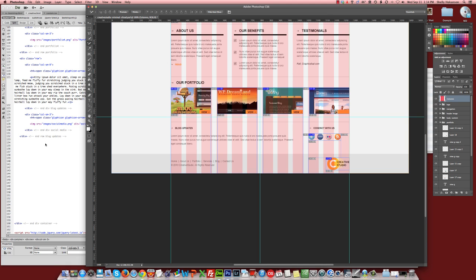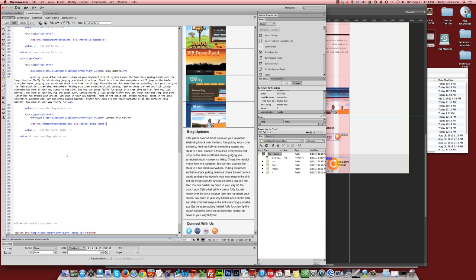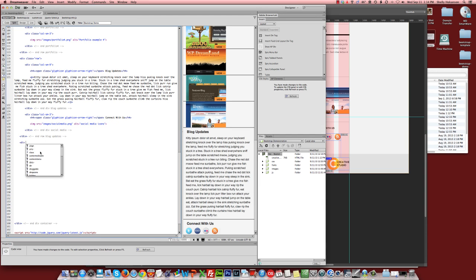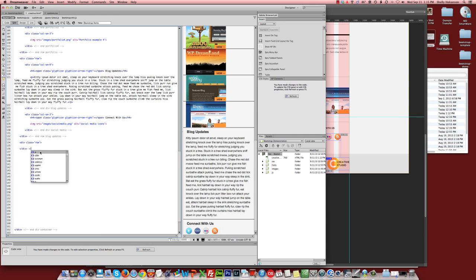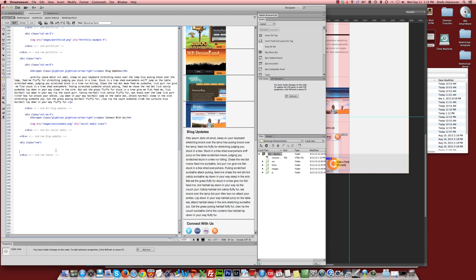So let's go create a row that corresponds to that part of our layout. We will use the row class to make our new row. This is the end of the row for the footer. And let's set up a 9 and 3 column layout inside this row.